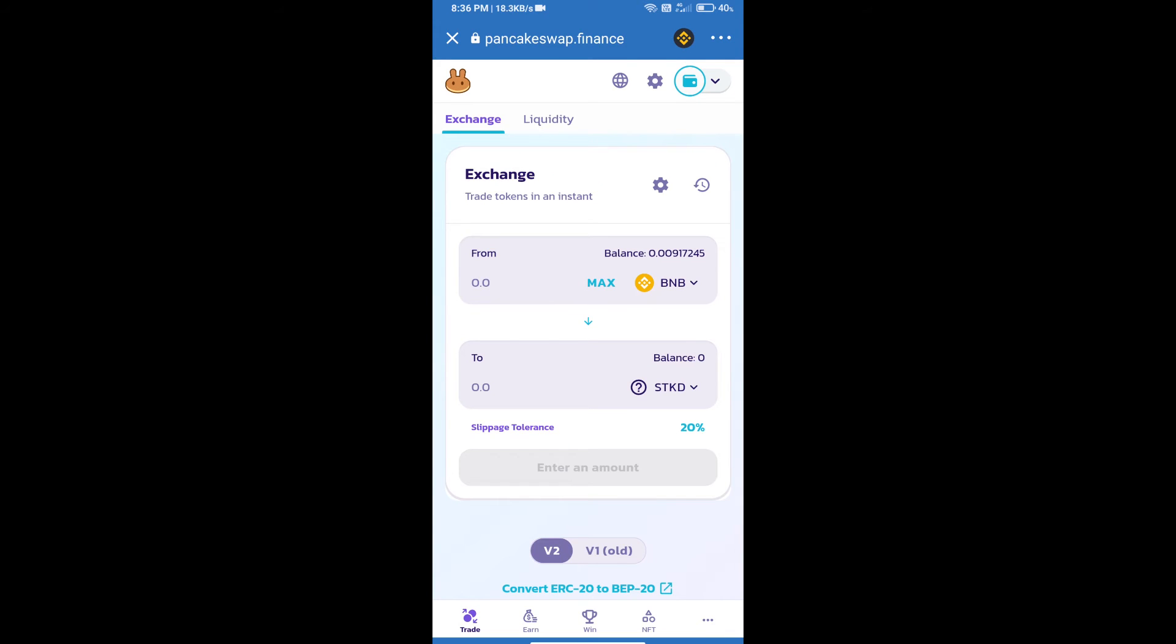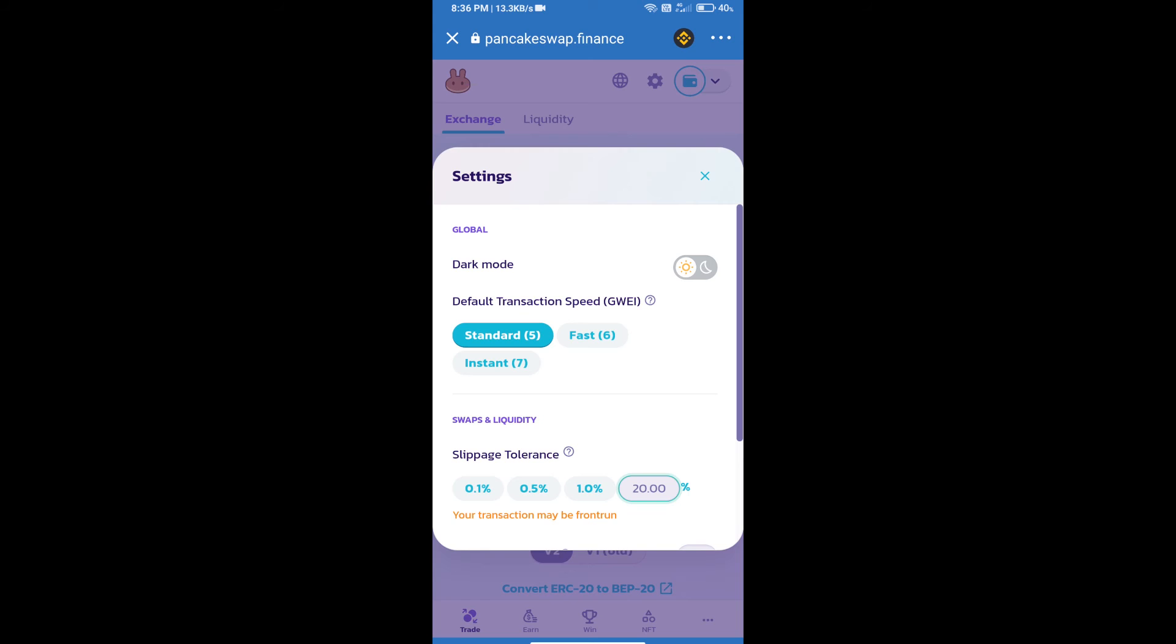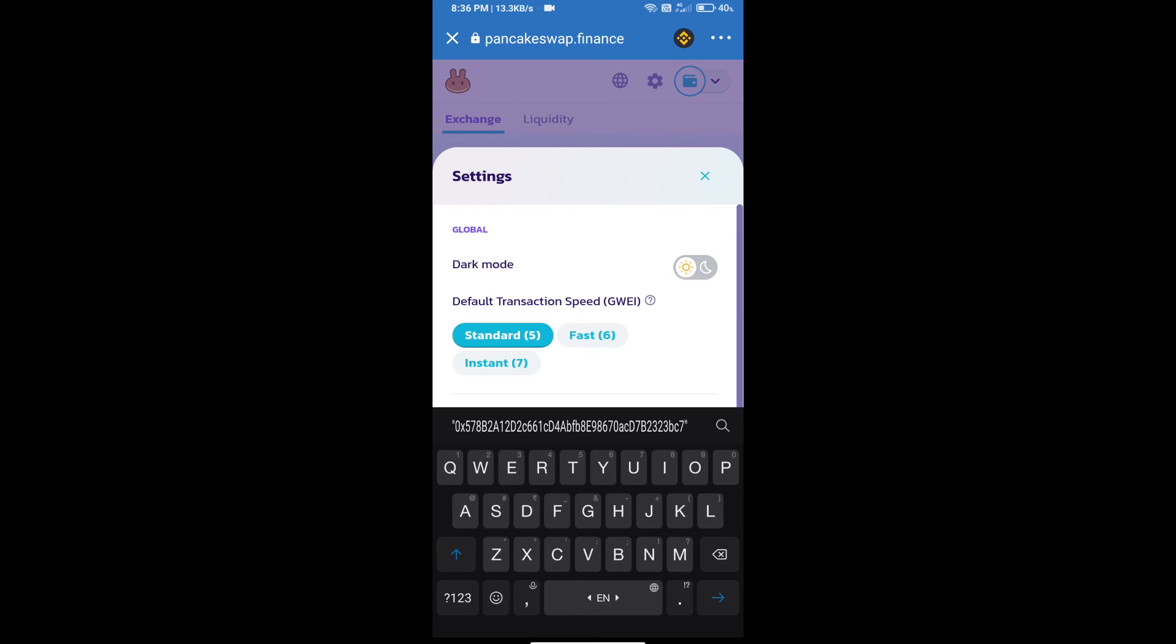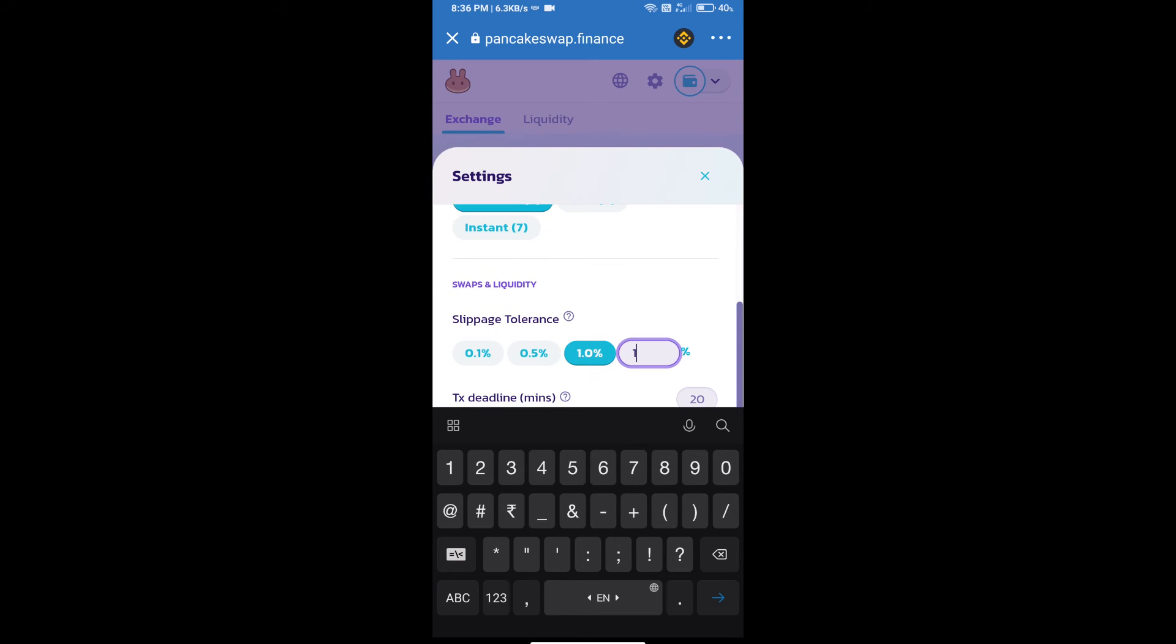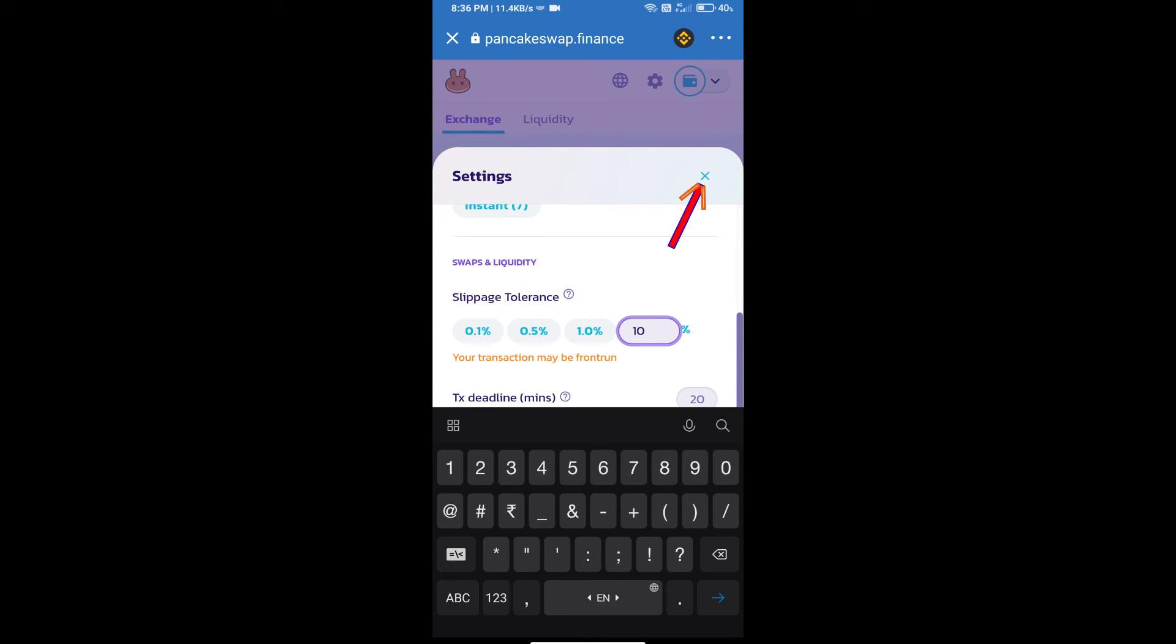Next, we will set slippage for effective purchasing. Click on the settings icon and set 10 percent slippage.